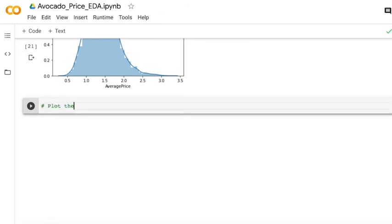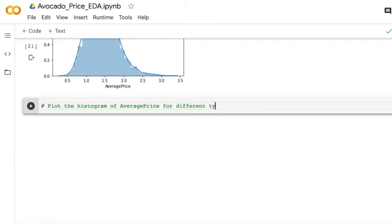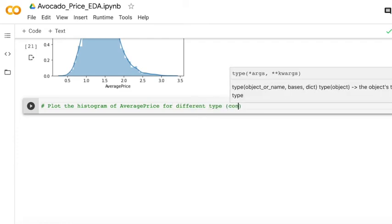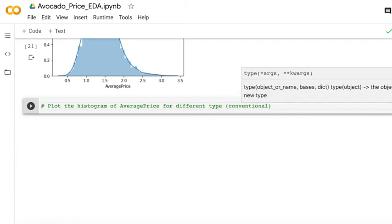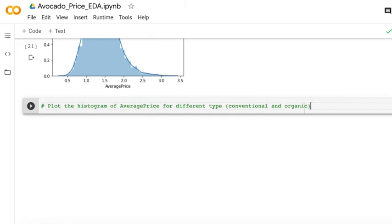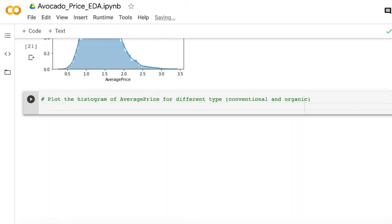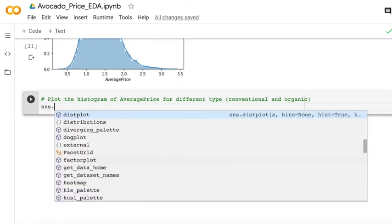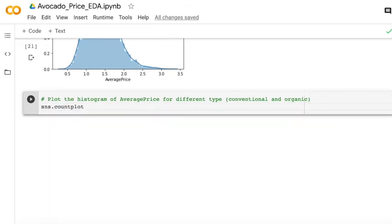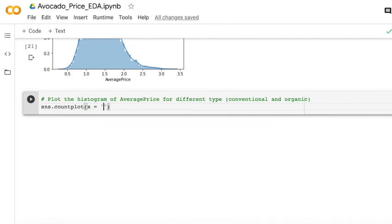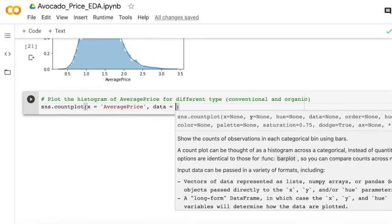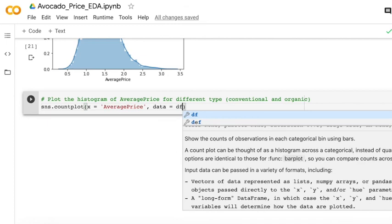And then we can plot the histogram of average price for different types. So there are two kinds of types, conventional and organic. Of course, they have different price, so we can check the histogram of different types of avocado.